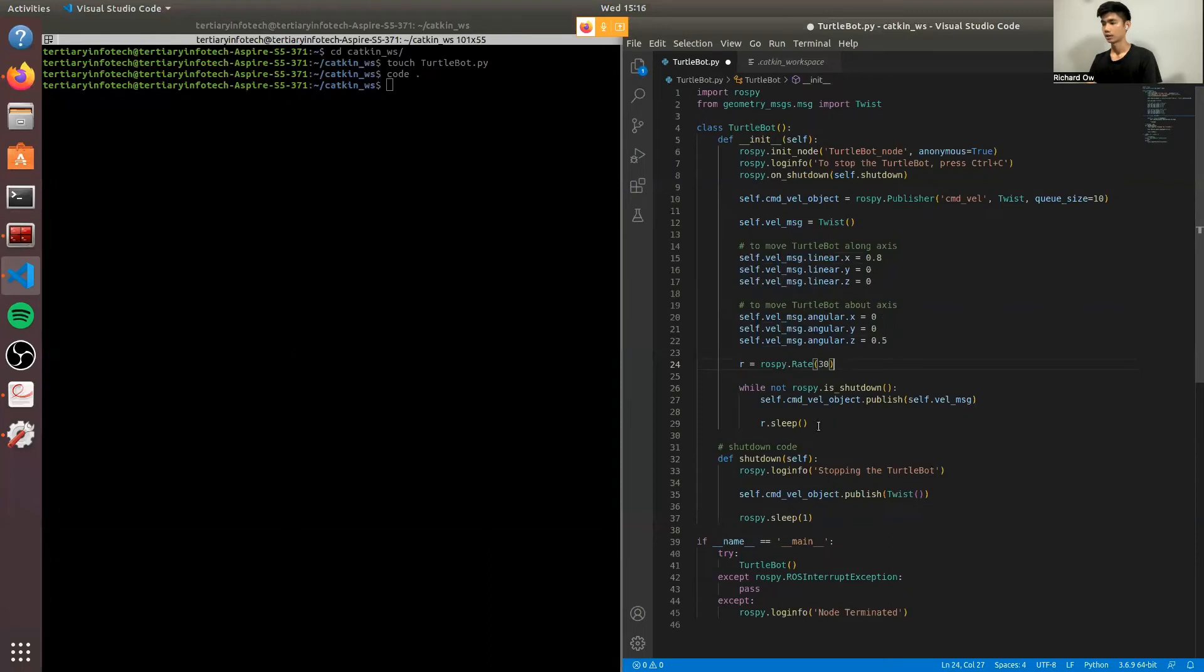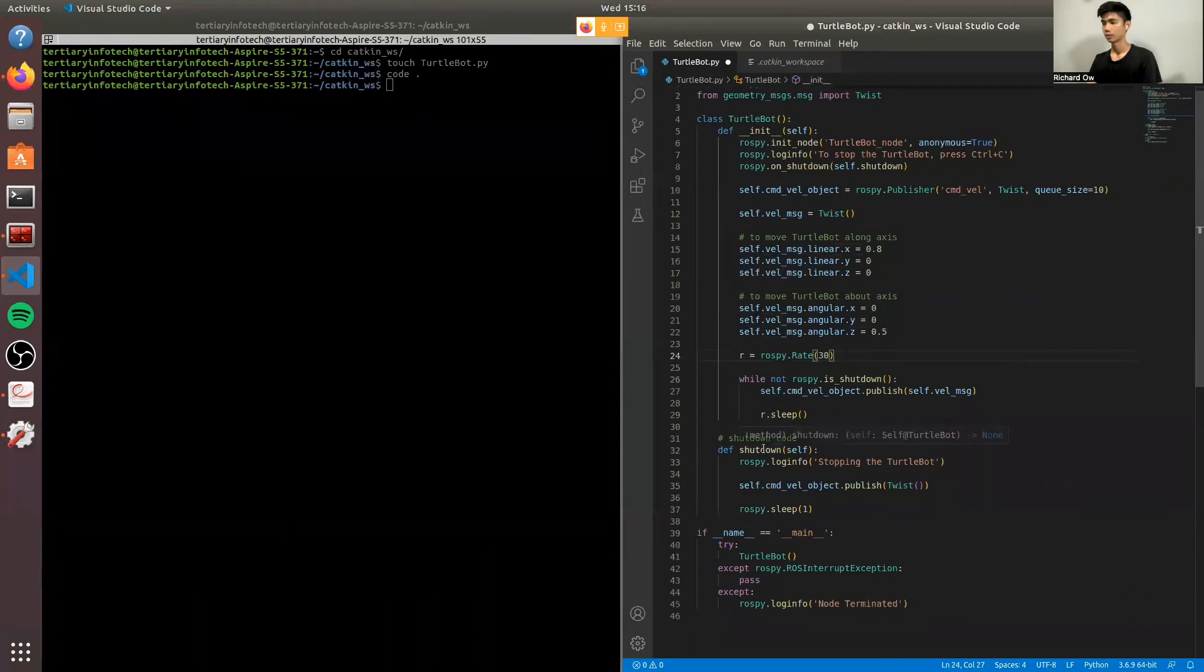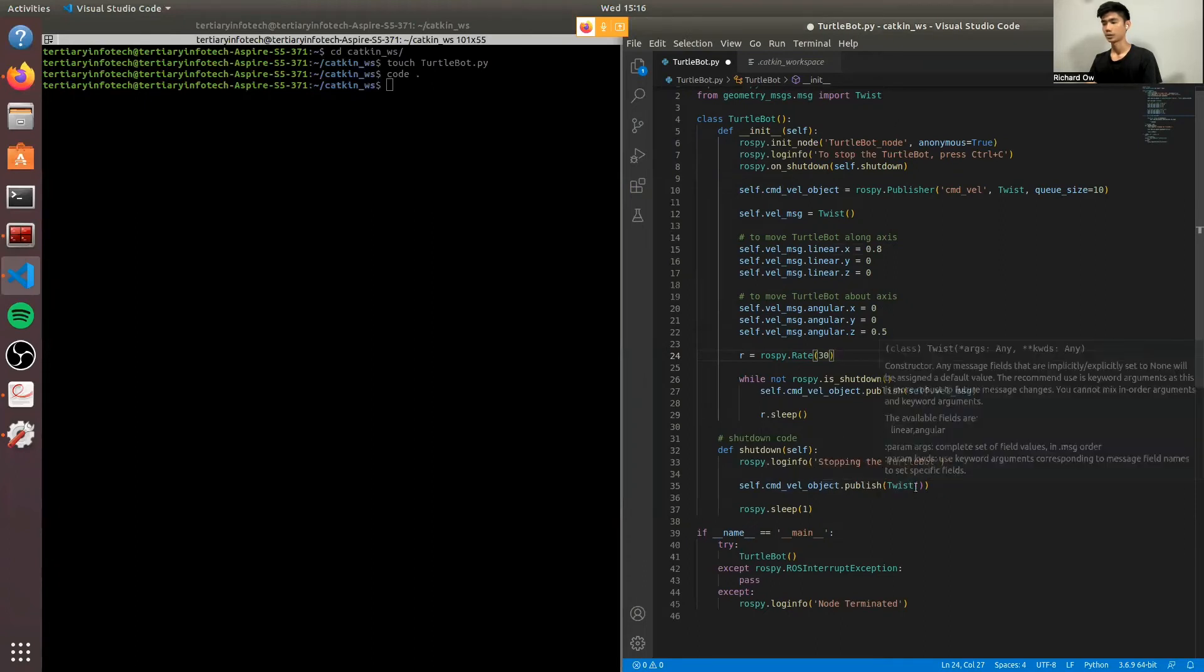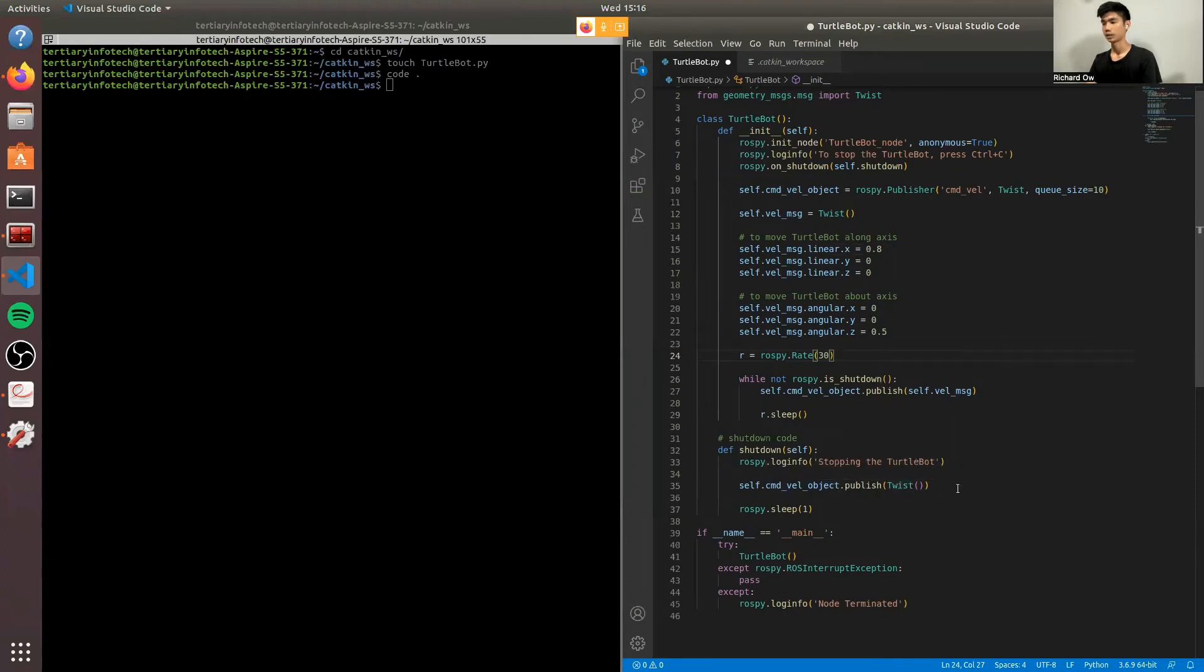And in the shutdown function, you will have the ROSpy log info to tell the user that you are stopping the TurtleBot. We'll also tell the publisher to reset the parameters back to 0, 0, 0. And we'll have a sleep set to 1, which is to prevent any of the functions from exiting prematurely.